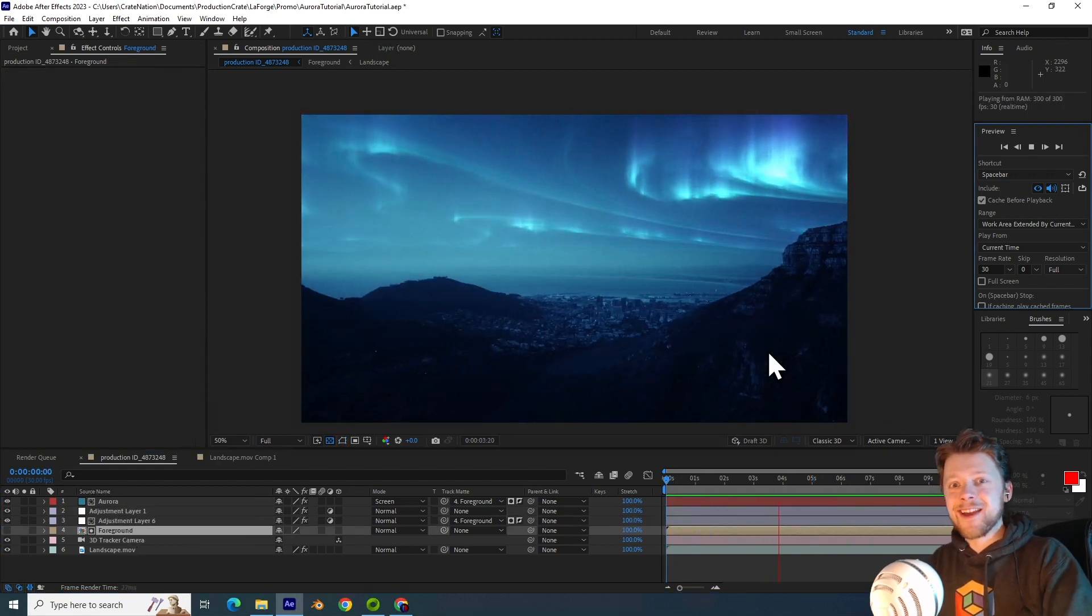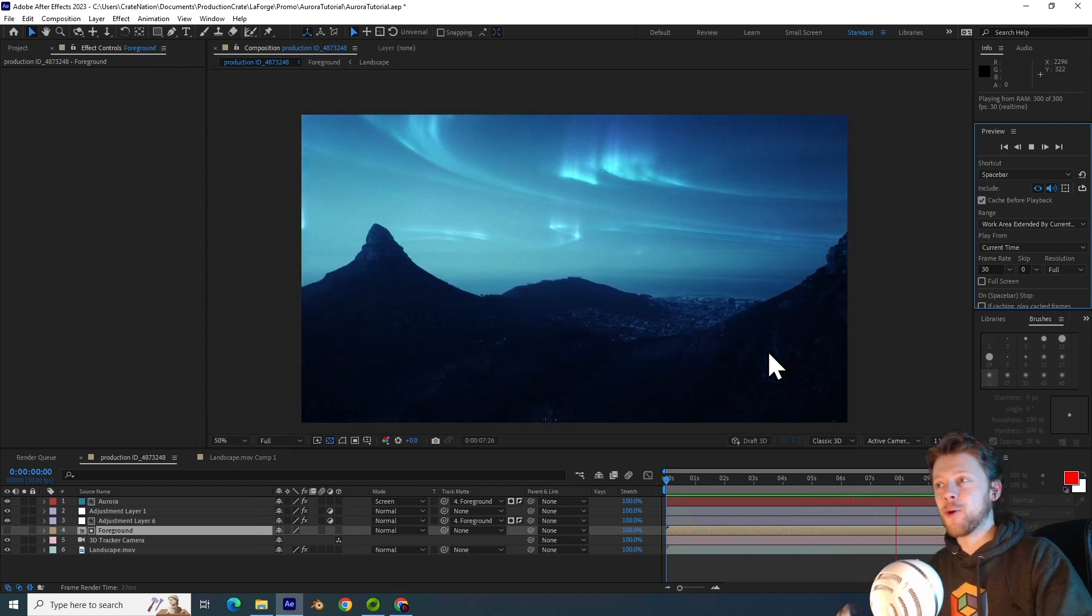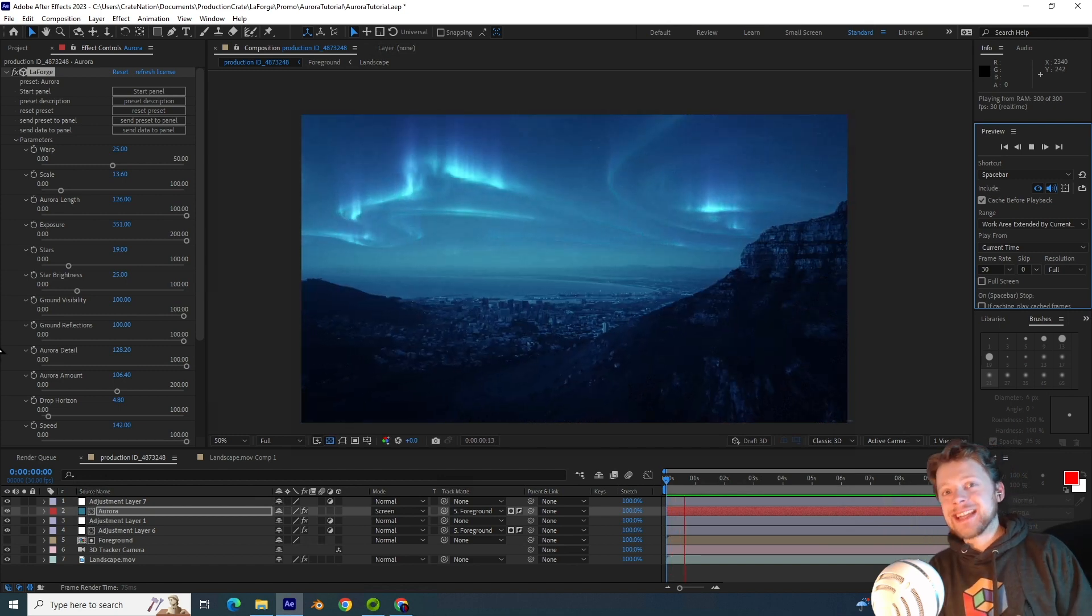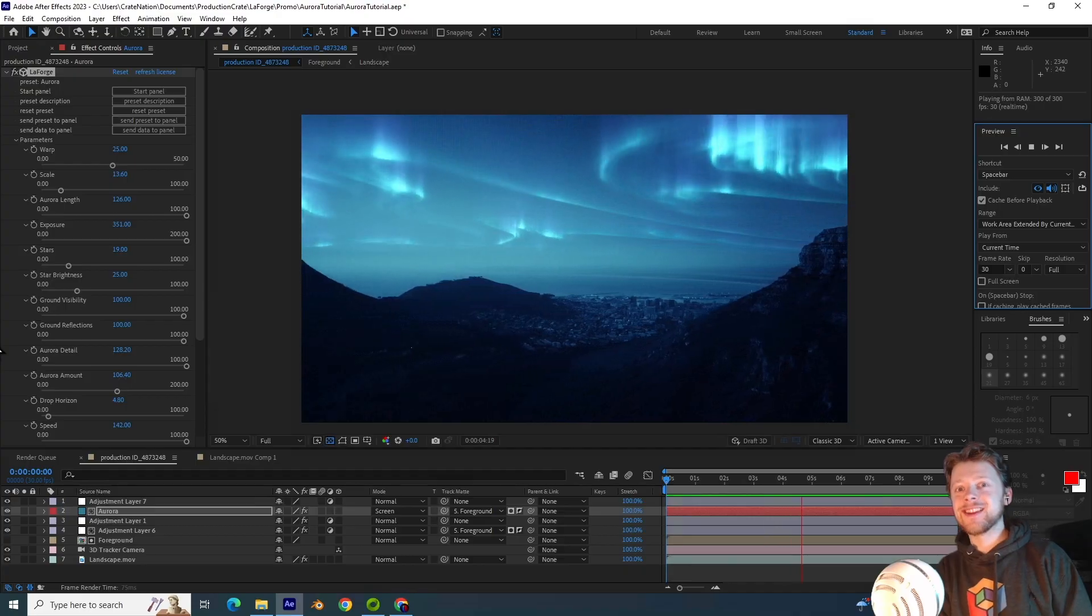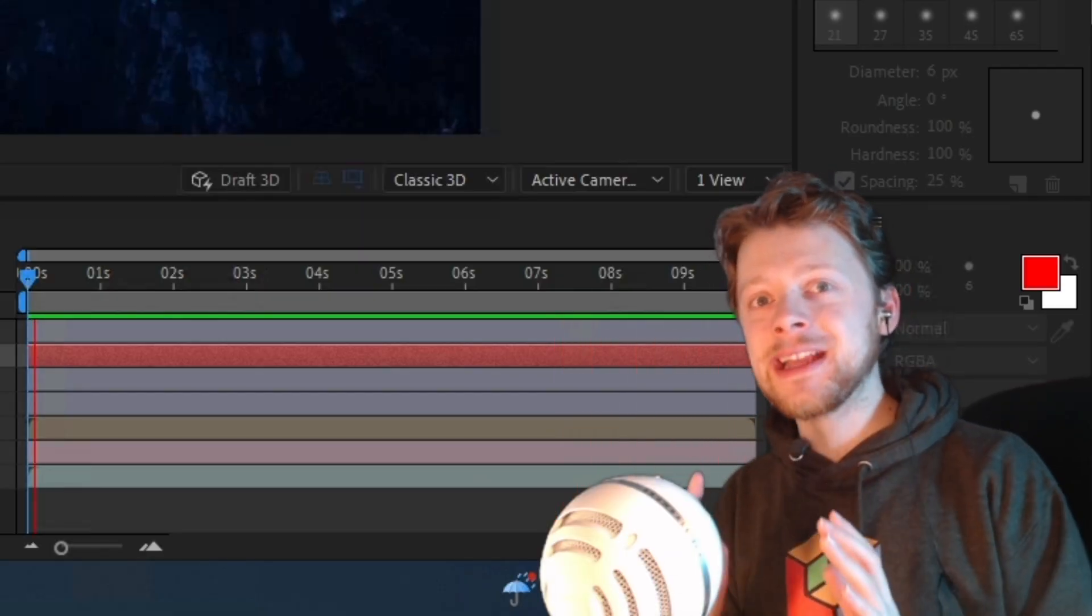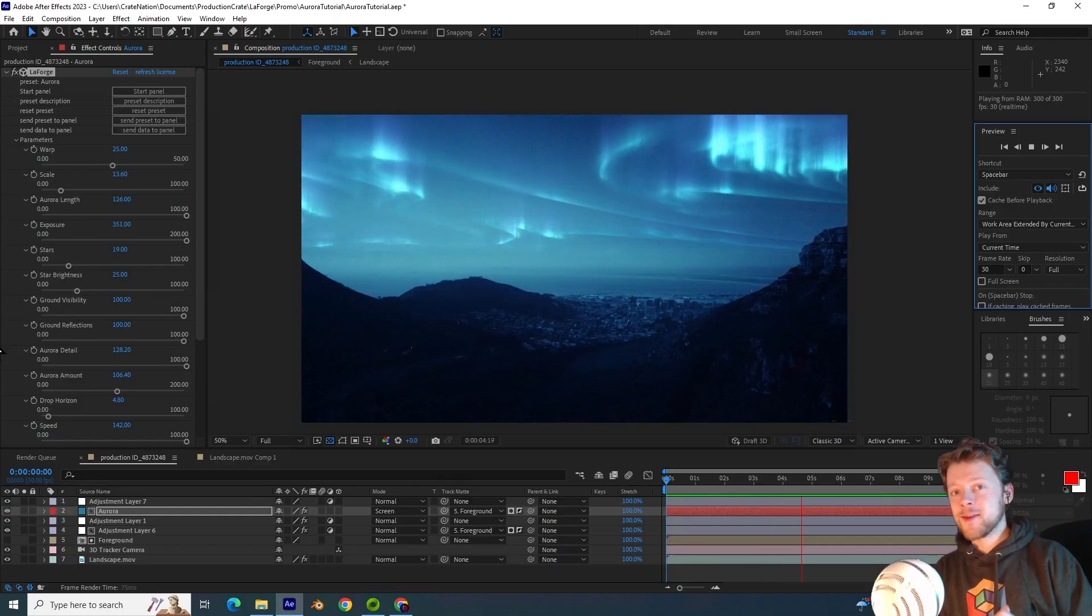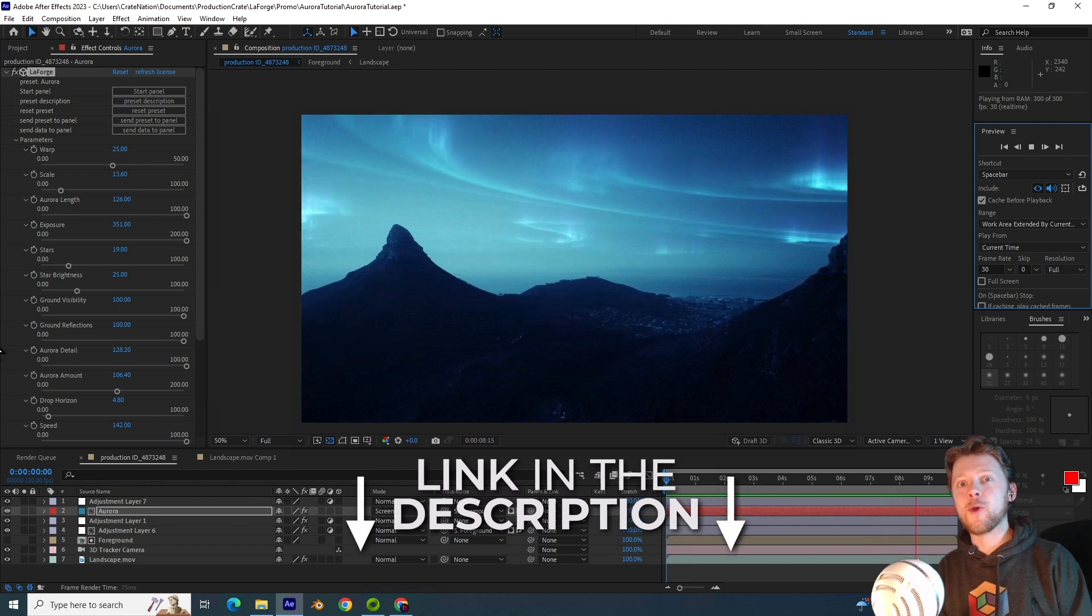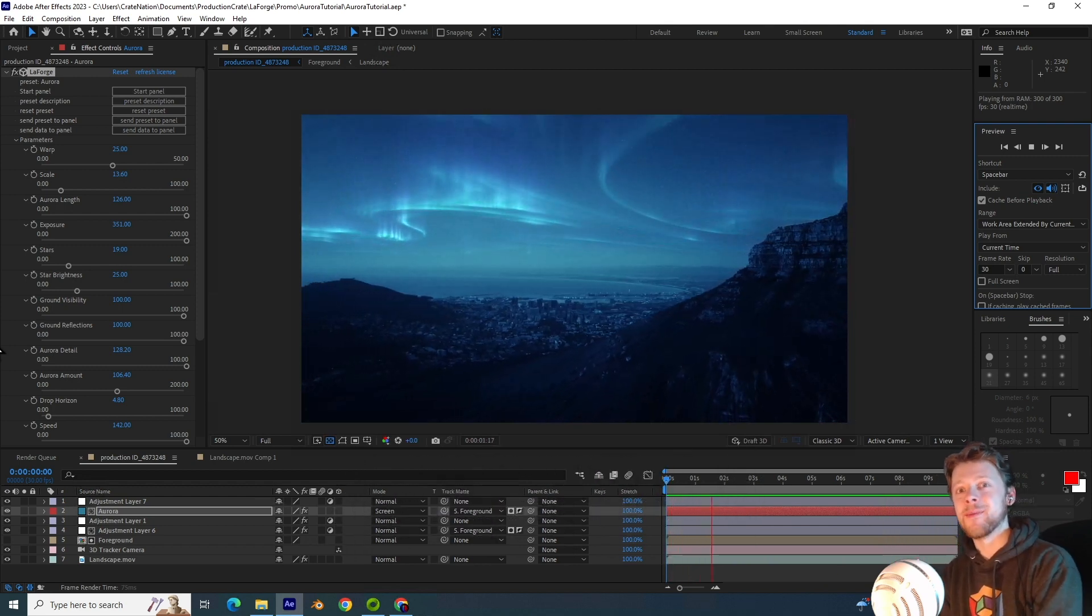And there you go, that's how you can create your own aurora effect inside of After Effects. A huge shoutout to Stormoid for helping to create this beautiful preset. If you want to talk to our community or ask us any questions, feel free to join us on Discord. Thank you so much for watching and remember to make it awesome! I'll see you next time!